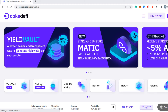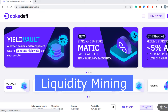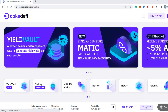Welcome everyone to a new video on CakeDeFi. In this two-part series, we're going to start today with liquidity mining and why I think it's actually the one that has the least risk. It's super simple — I'm going to walk you through step by step, so let's get started.